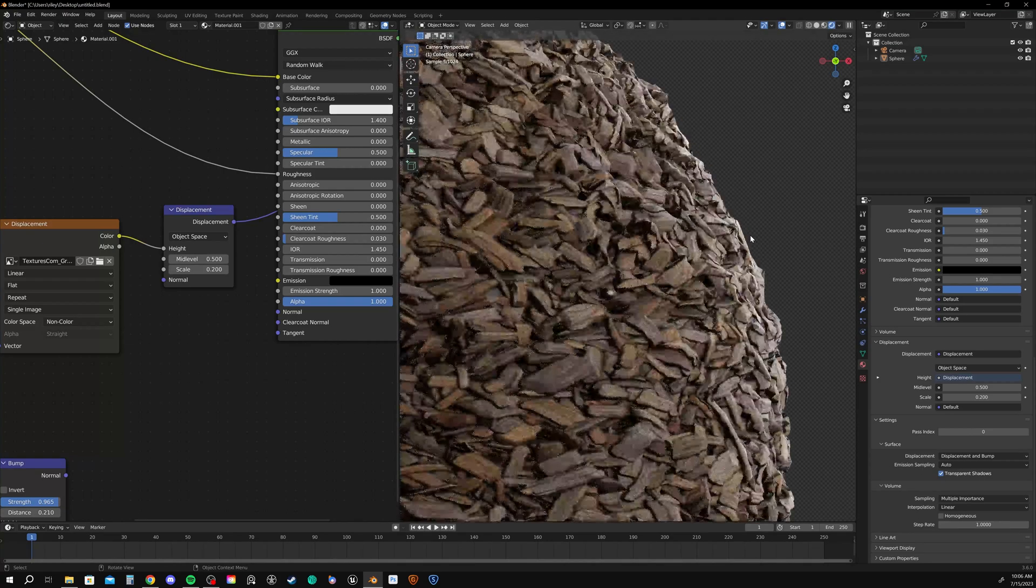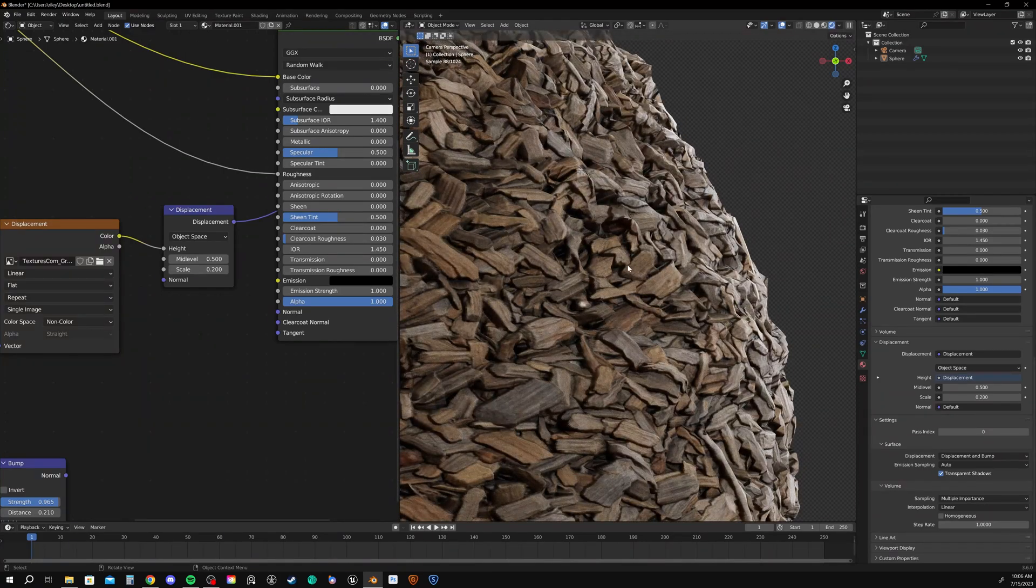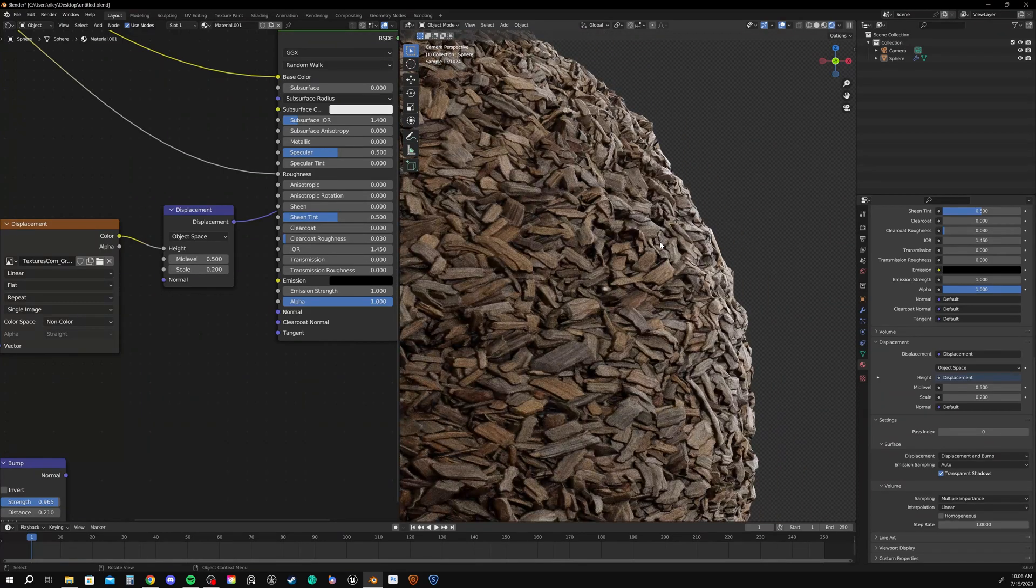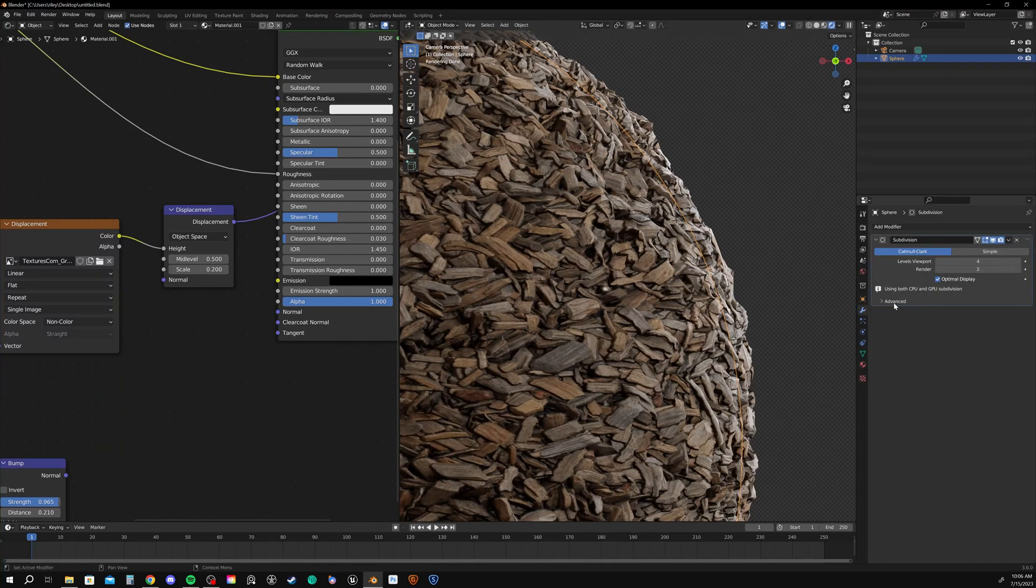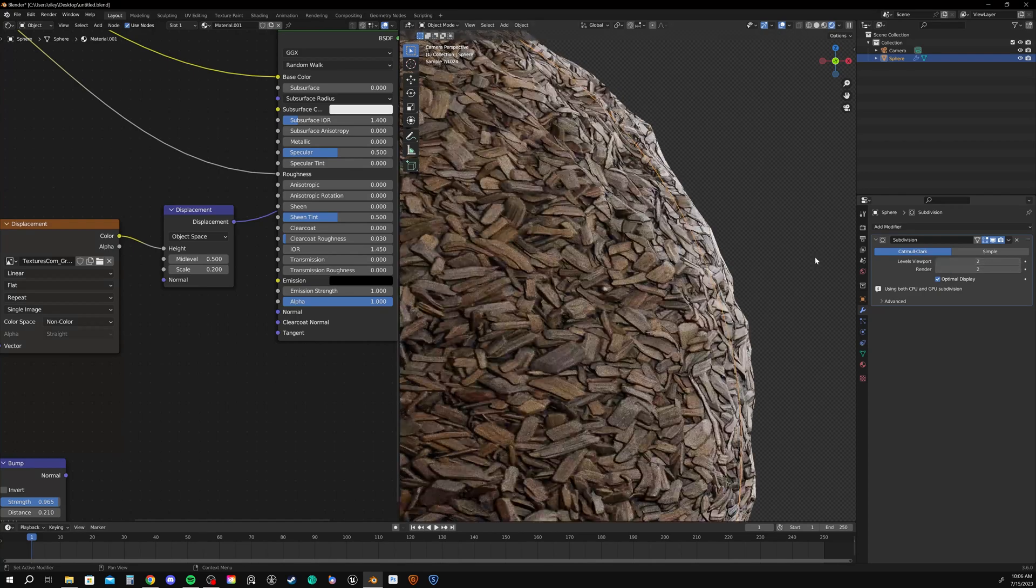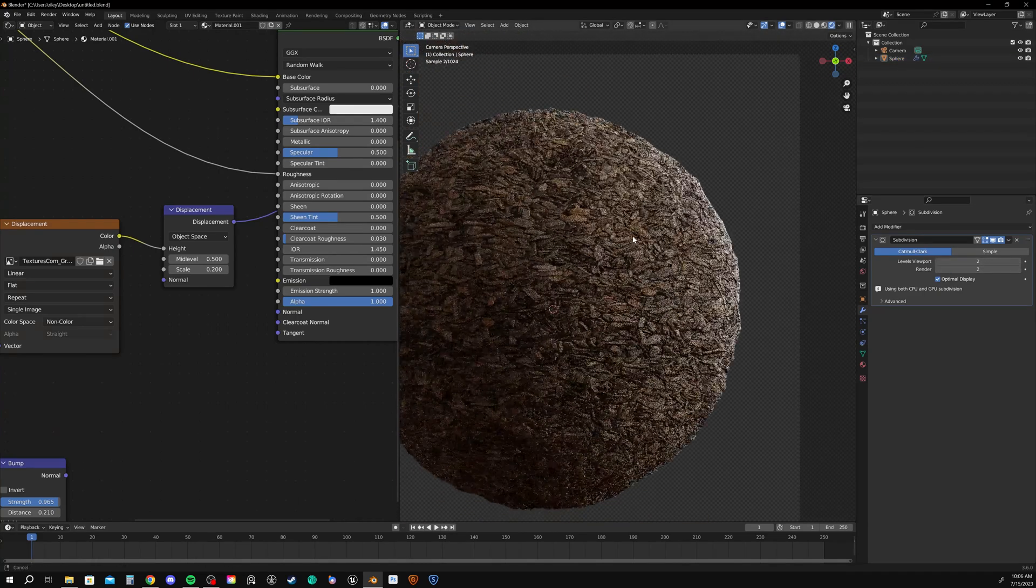Although we're still not getting super detailed displacement when we scroll in. This looks pretty good maybe from this distance. But I want to have more fine detail as I scroll in. So I have two options. Number one is I could just continue to subdivide this sphere. But it's already subdivided to a level of four. So that's not really great on our computing.